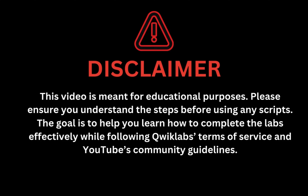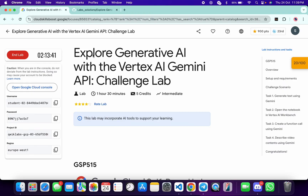This video is meant for educational purposes. Please ensure you understand the steps before using any script. The goal is to help you learn how to complete the lab effectively while following the QuickLab terms and services and YouTube community guidelines. I'm back to the channel and I hope you guys are doing absolutely fine.